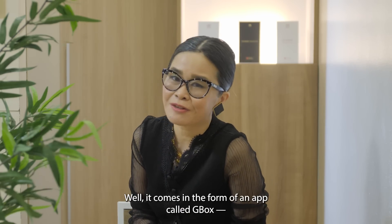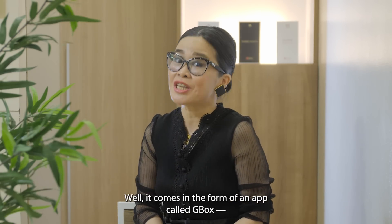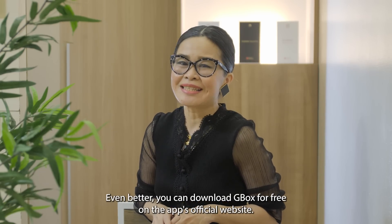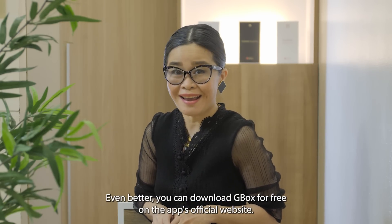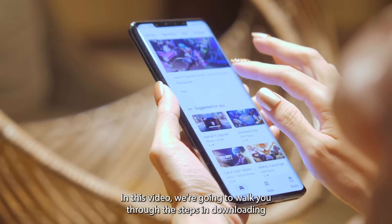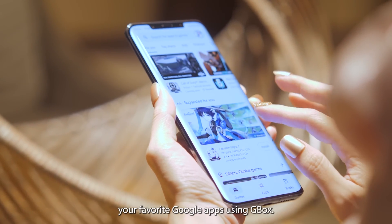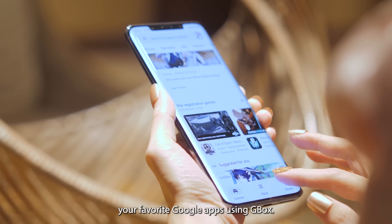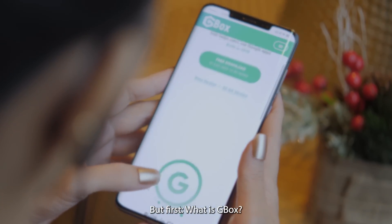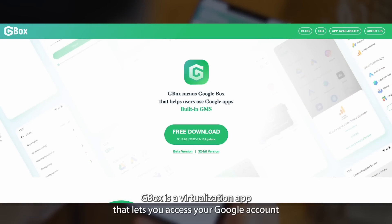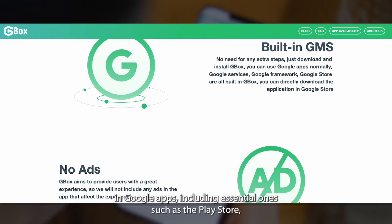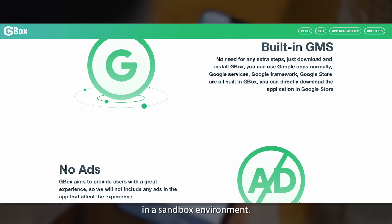The solution comes in the form of an app called Gbox, and setup is pretty much straightforward. You can download Gbox for free on the app's official website. Gbox is a virtualization app that lets you access your Google Account and Google Apps, including essential ones such as the Play Store, in a sandbox environment.